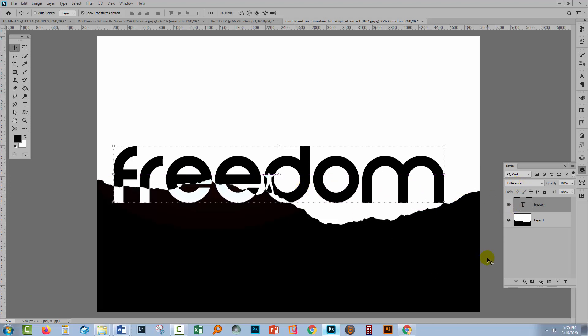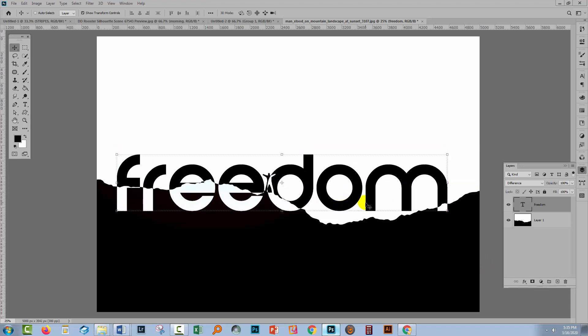So I hope this video has helped you understand how you can get these effects with just one layer of fully editable text. This text can be changed to be whatever word you like and to be whatever font or size that you like and it's still going to work.